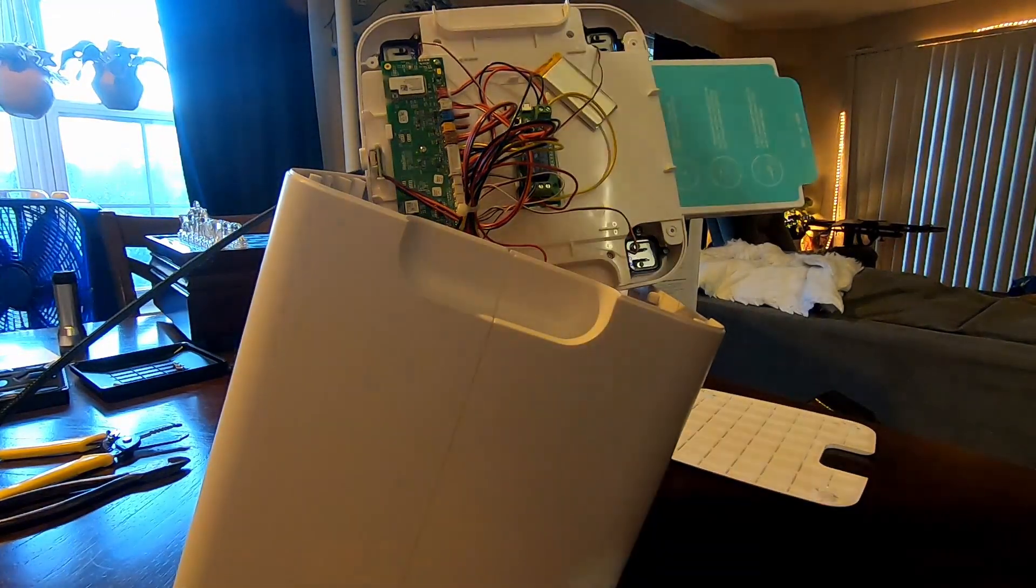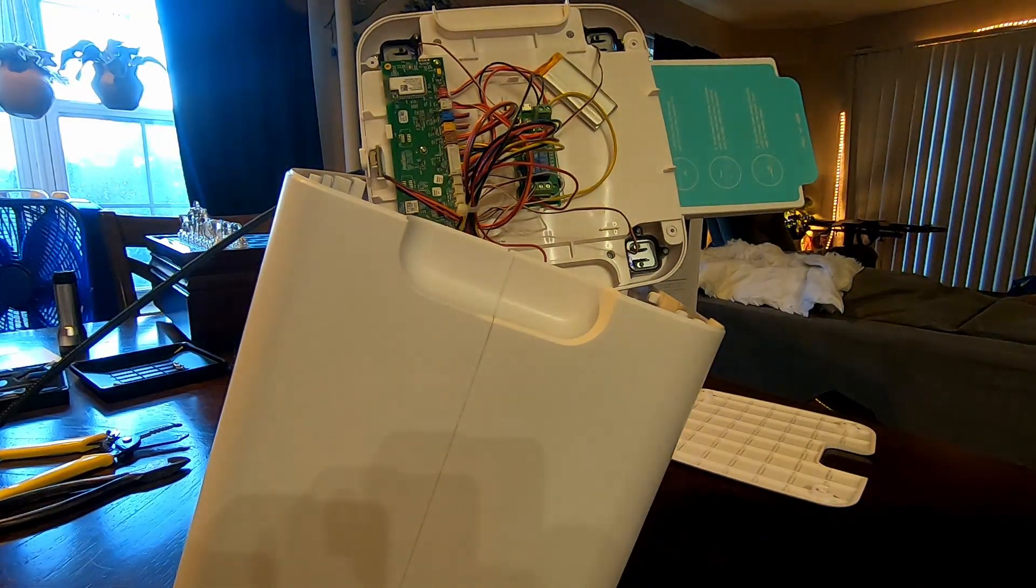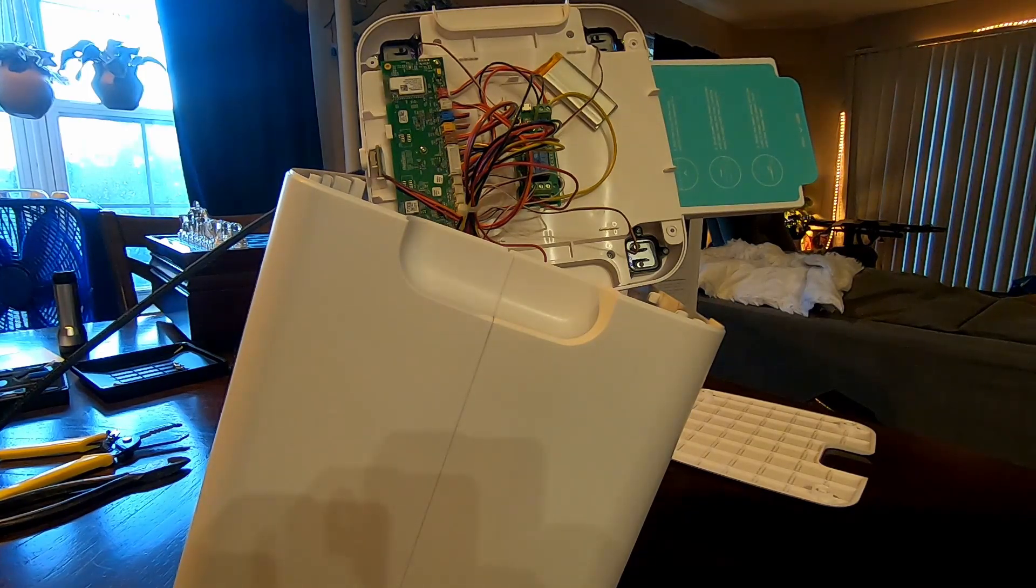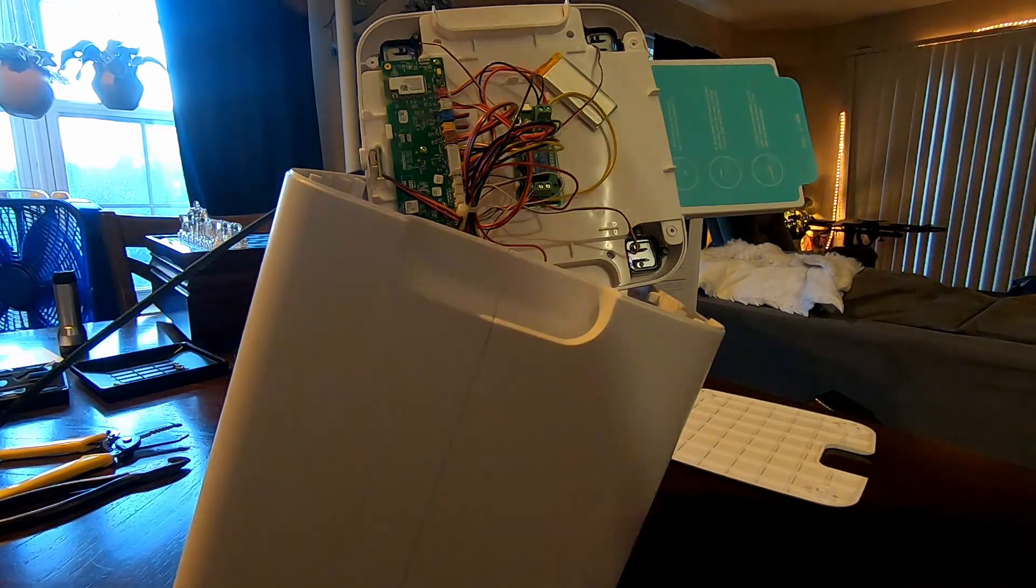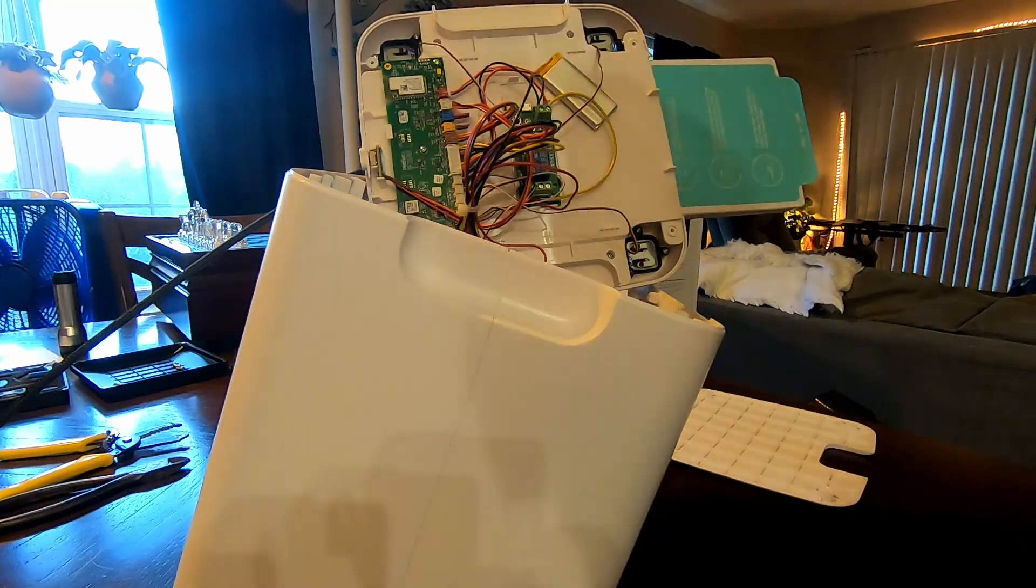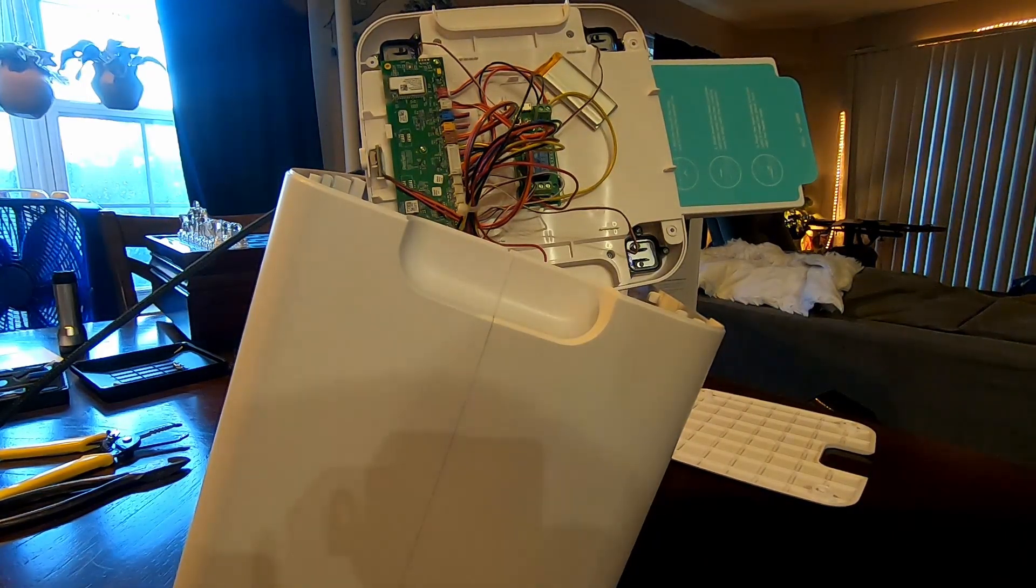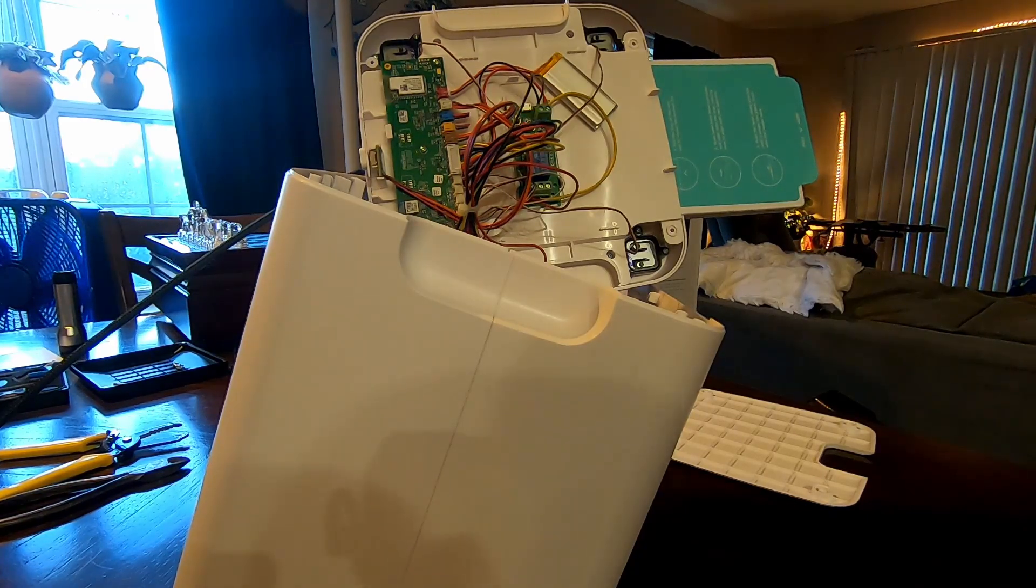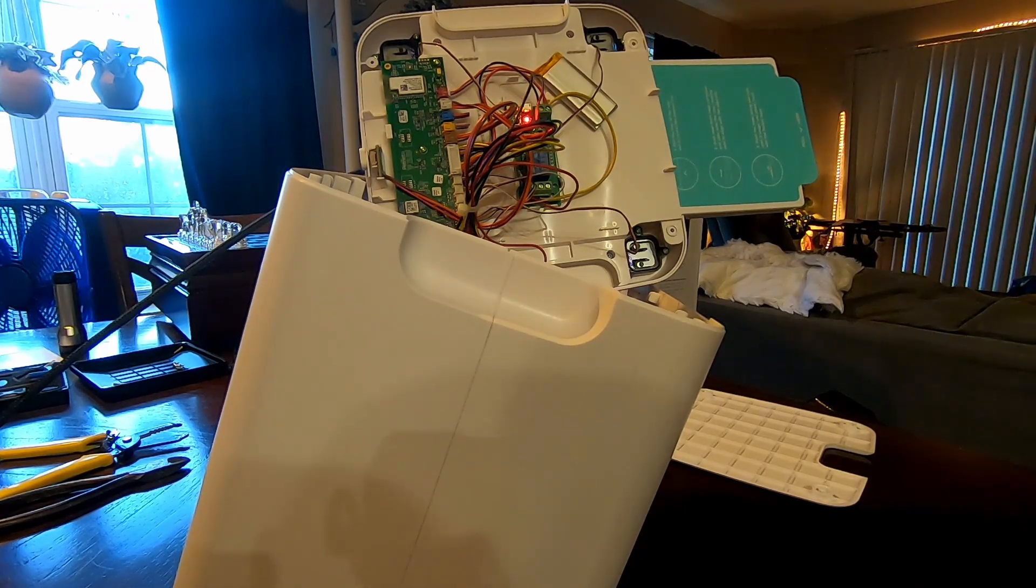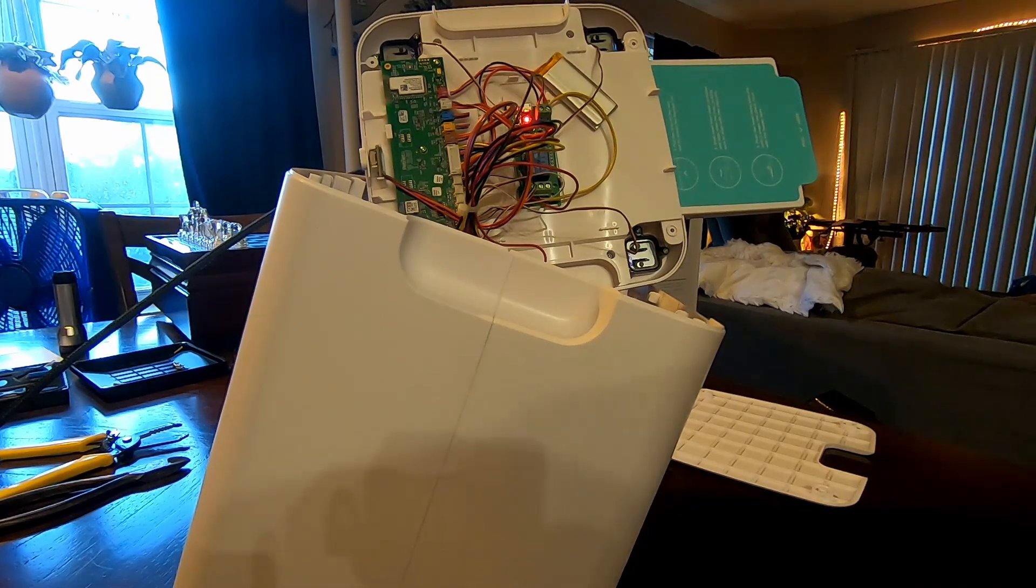I'm going to power this on and I'll show you. You can see the lights flashing. And here in a minute when it connects to my Wi-Fi, there you have it.